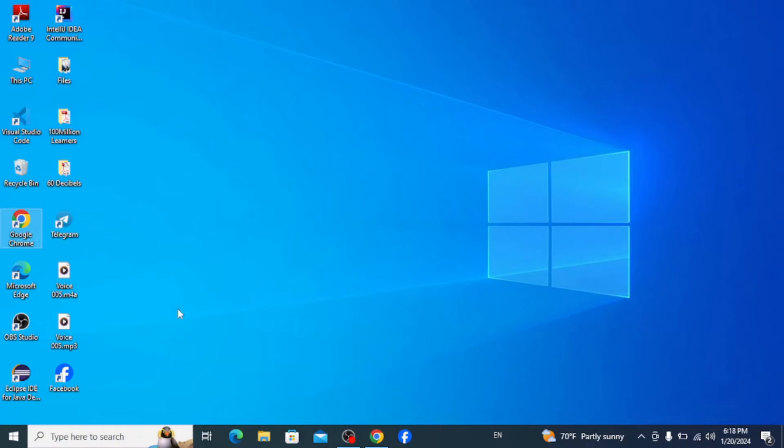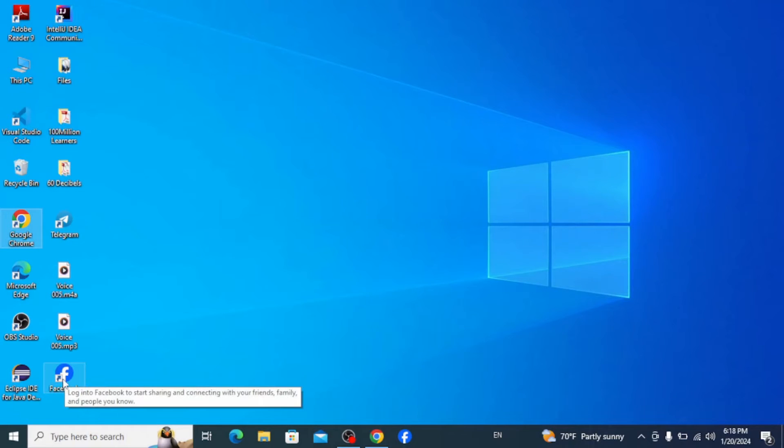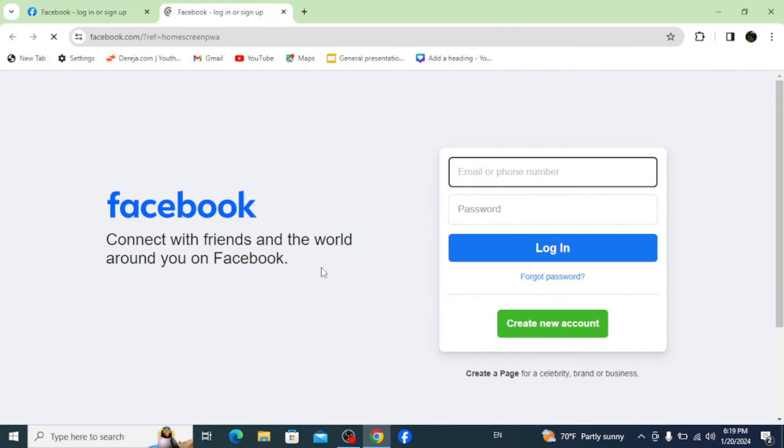Now you can see that the app is already created on the desktop so you can open it and log into your Facebook. So this is how you can simply download and install Facebook app on your desktop.